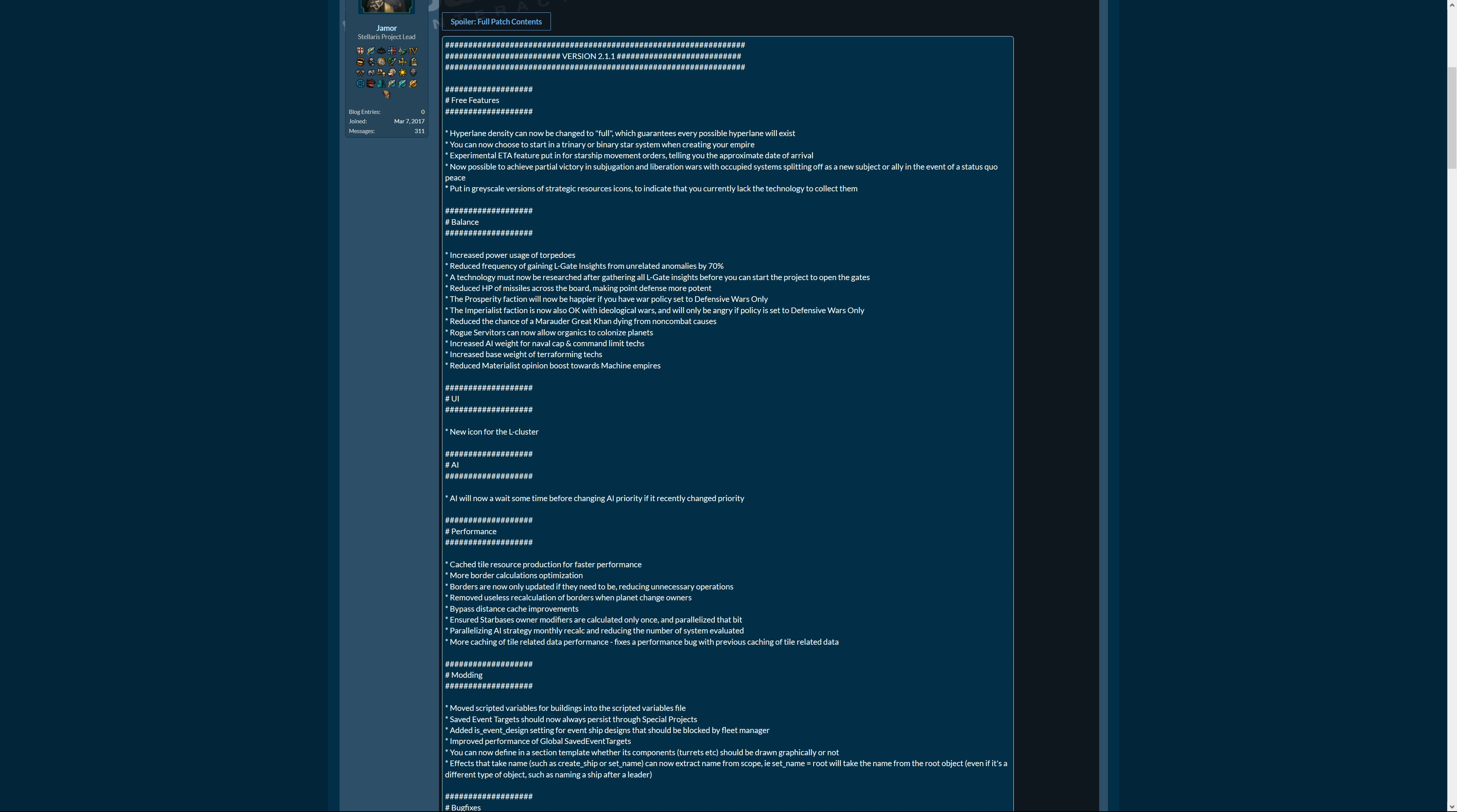The technology must now be researched after gathering all L-gate insights before you can start the project to open the gates, so they are further formalizing or streamlining the process or making it clear what you have to do. Reduced hit points of missiles across the board making point defense more potent. That was also in the beta patch so it must have worked out well.